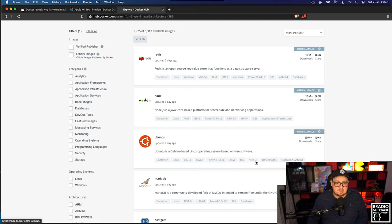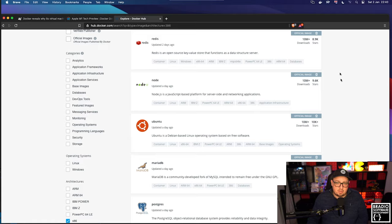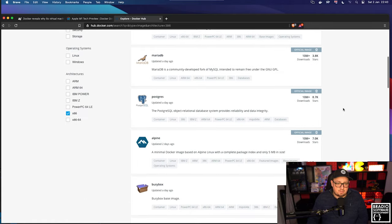You can see all the popular images here. So we've got Redis, Node, Ubuntu, MariaDB, and if we look on the tags, you see there's ARM64, ARM64, ARM64. And then if we go even further down...